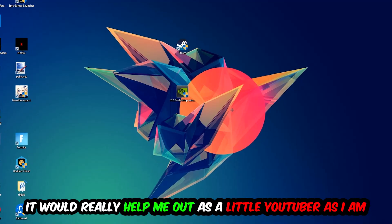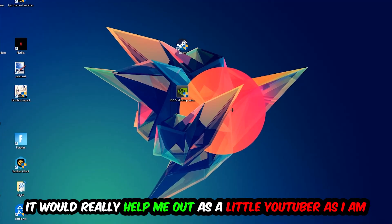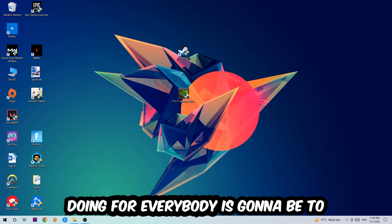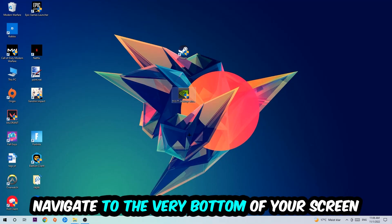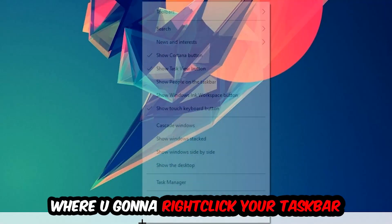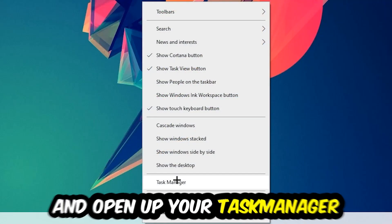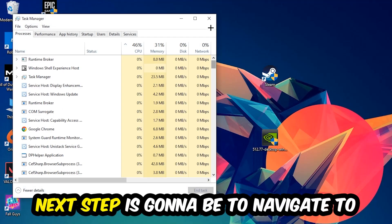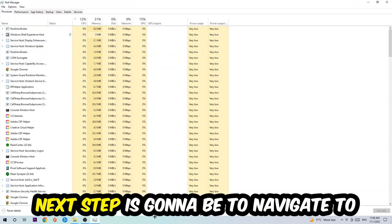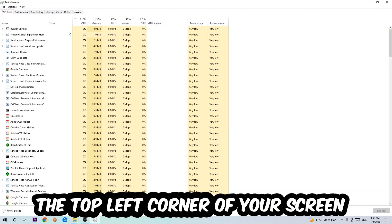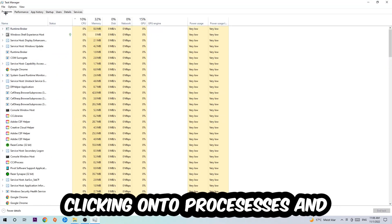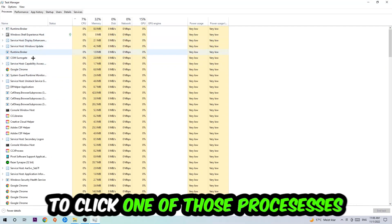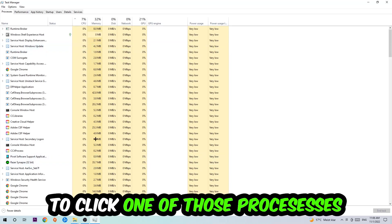So the first step I would recommend for everybody is going to be to navigate to the very bottom of your screen, right click your taskbar, and open up your Task Manager. Next step is going to be to navigate to the top left corner of your screen, clicking onto Processes. Once you click Processes, I want you to click one of those random processes.